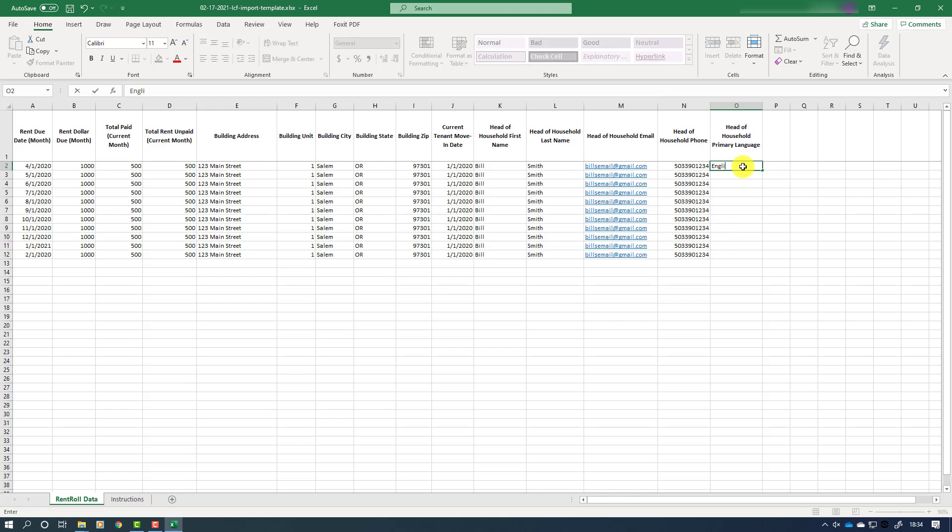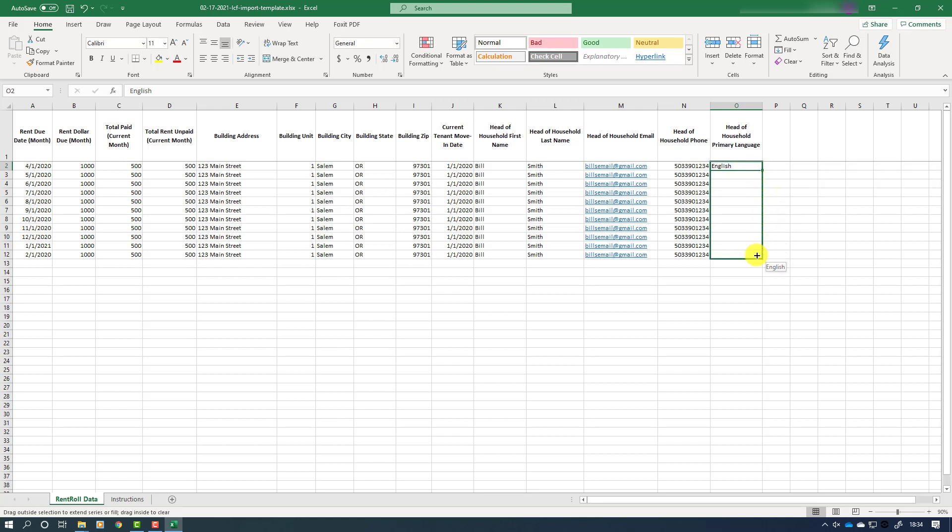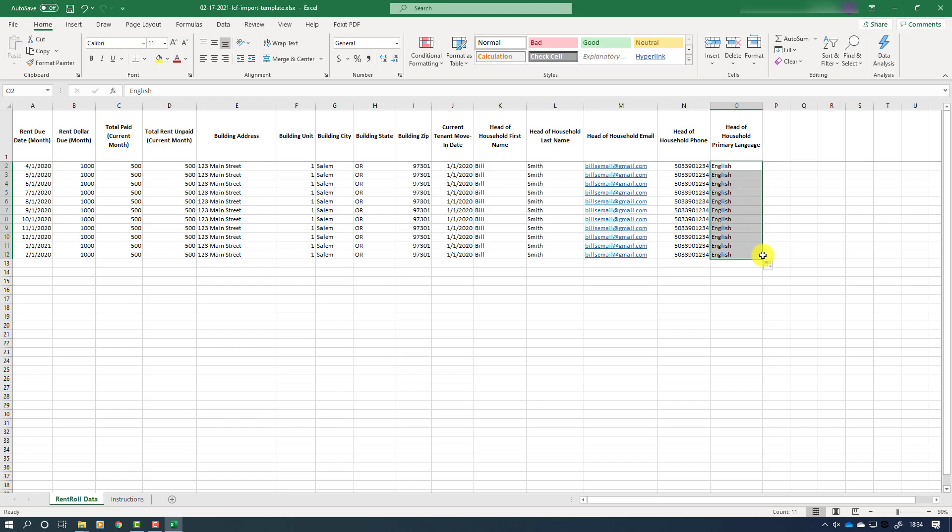Finally, enter the head of household's primary or preferred language if known. If this information is not known, please simply leave the cells blank.